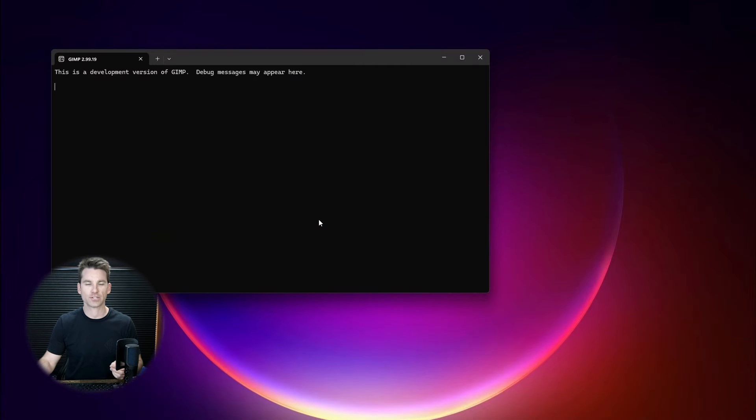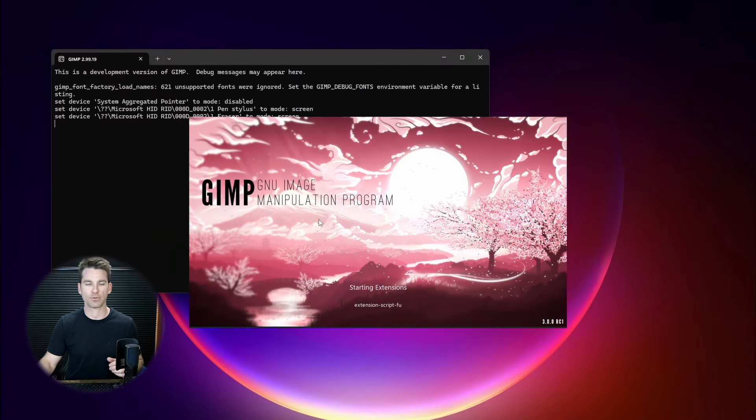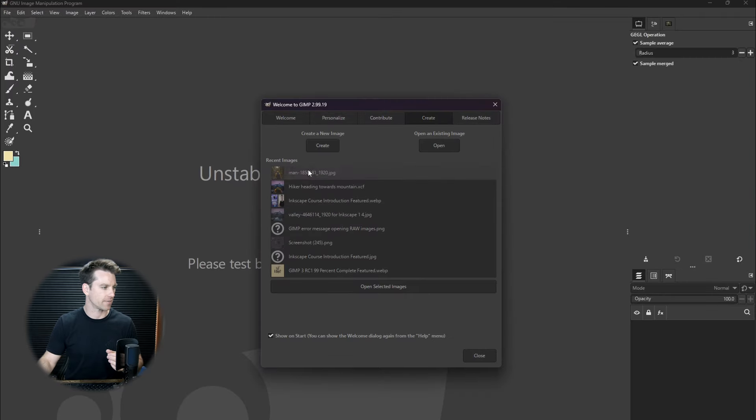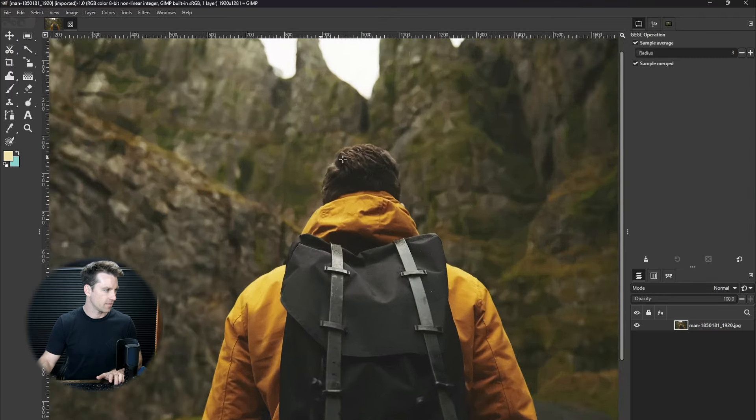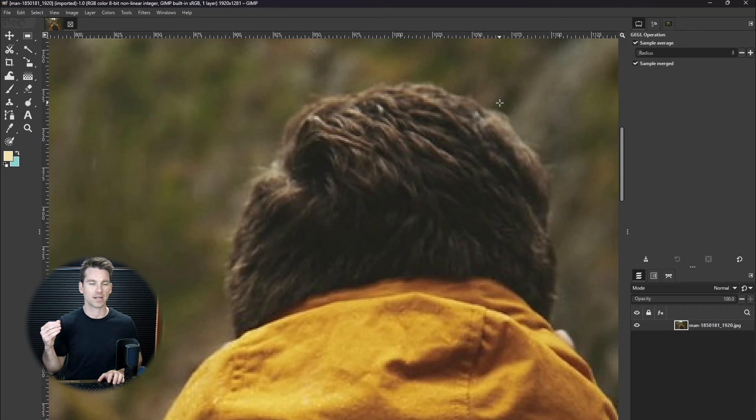Definitely a promising tool if they can get this thing more stable and if they can figure out really how to get the algorithm to differentiate these areas here where the camera starts to go out of focus but it's still technically the subject.